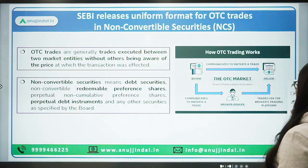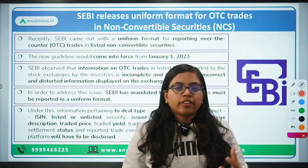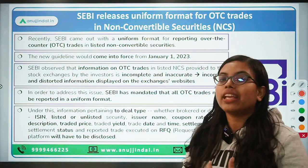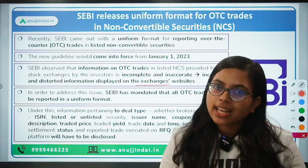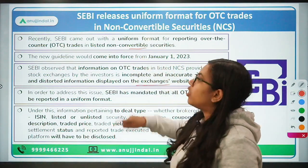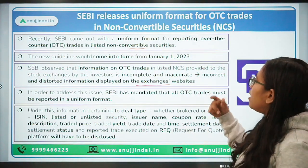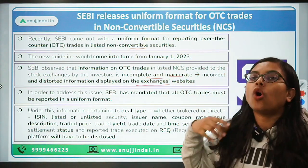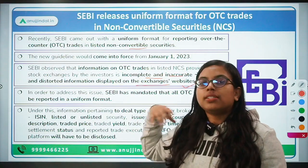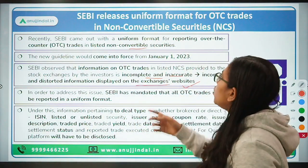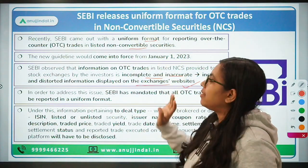Since these two terms are clear, the news is quite simple. SEBI observed that there was a mismatch or distorted information displayed on the exchange website. When participants were doing over-the-counter trades specifically for listed non-convertible securities, they were not providing accurate information. SEBI observed that incomplete and inaccurate information was displayed on the exchange website. To address this issue, SEBI has come up with a uniform guideline or uniform format for reporting all kinds of OTC trades specifically for listed non-convertible securities.